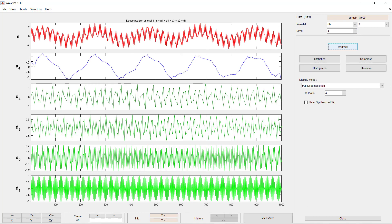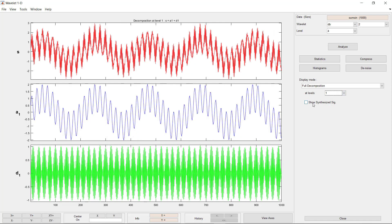On the left side of the window we can see the detail coefficients at level 1, level 2, level 3, and level 4, and the approximation of the main signal at level 4. We can manually view all the levels from here. If we want to see the approximation at level 1, we can select it.